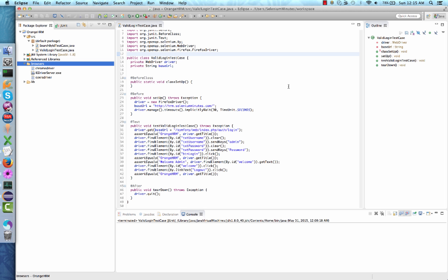In order to get started, you will need at least one working test case. For this video, I will be using a previously created valid login test case. Before proceeding, it is always a good idea to ensure your test case works. Let's do that now.